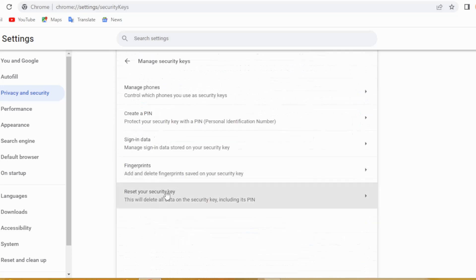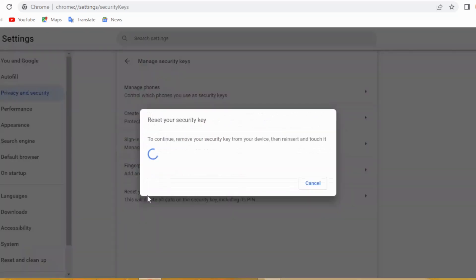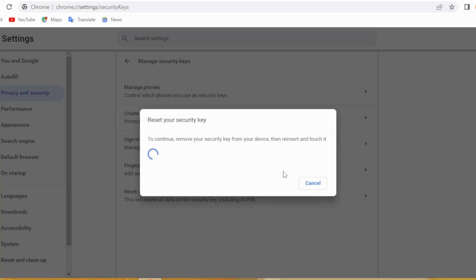Then again click Security, go along to the very end, again click on Manage Security Keys, and then Reset Your Security Key. This time for sure — hey, it works! Now you will have to do exactly the same as I did. Thanks for watching and please hit the subscribe button for more. Bye guys!